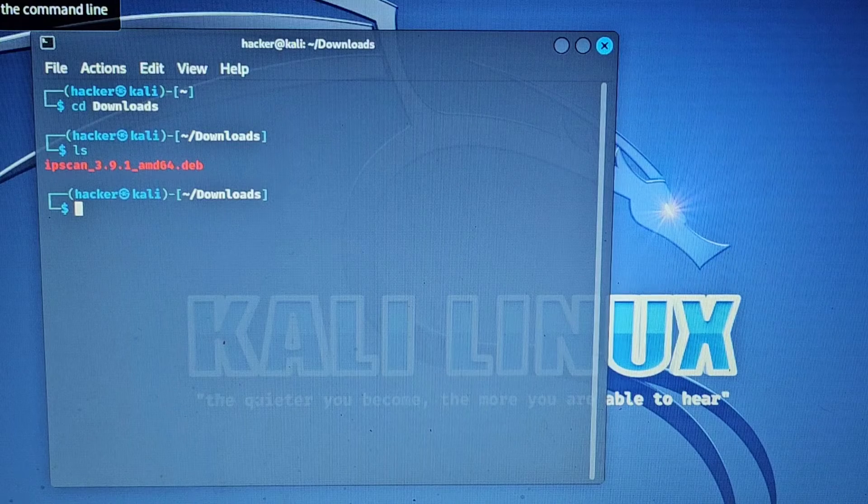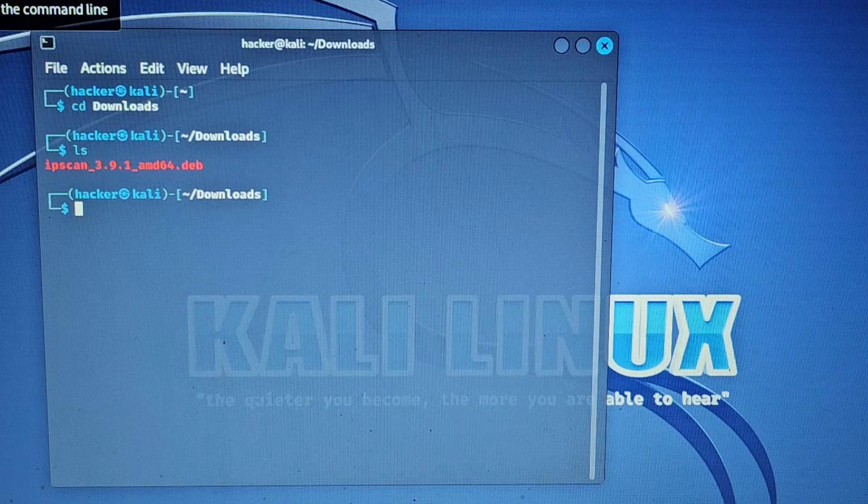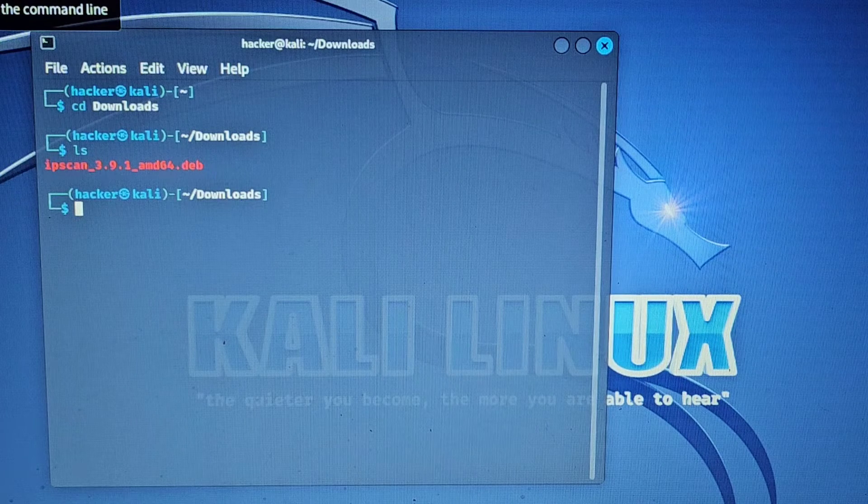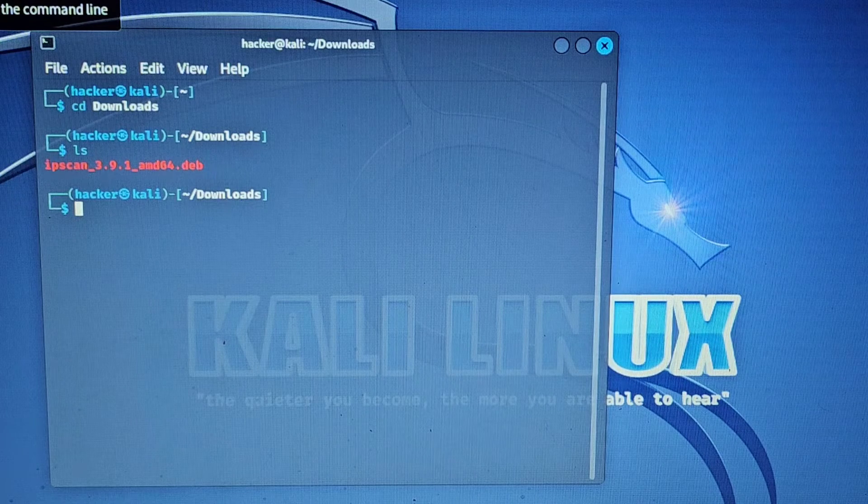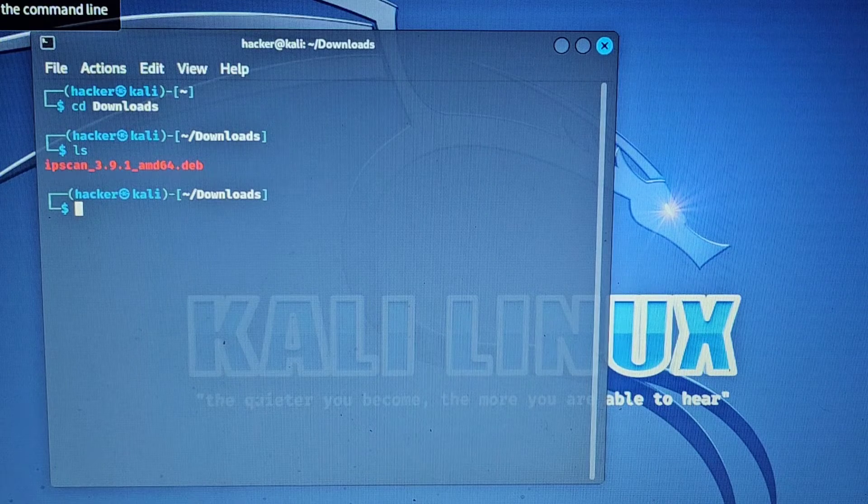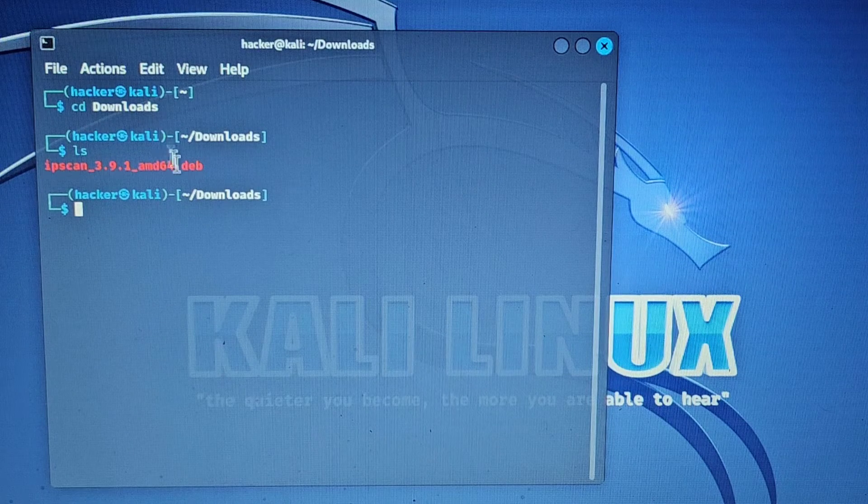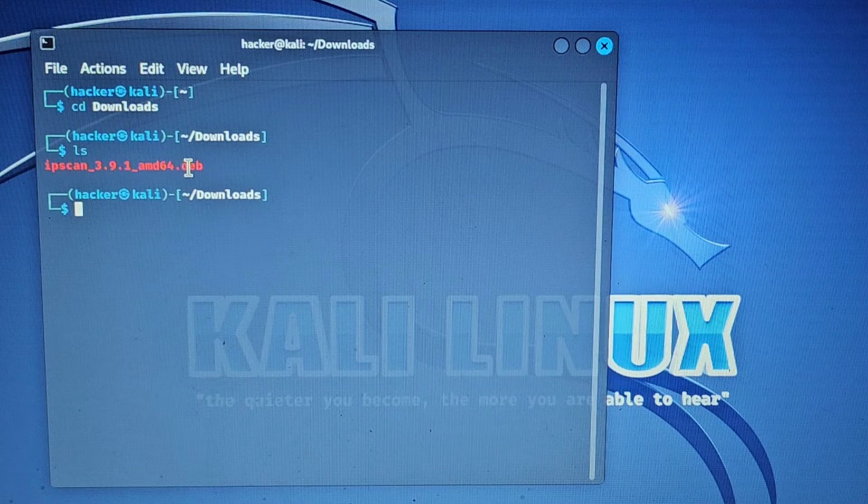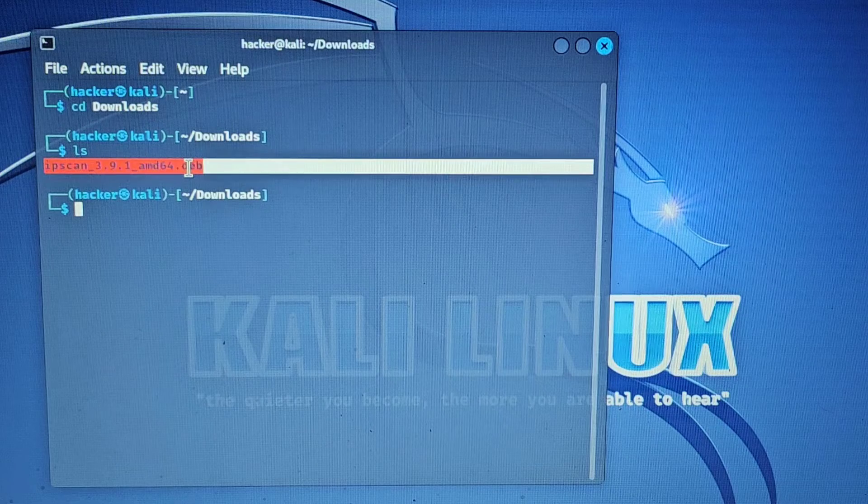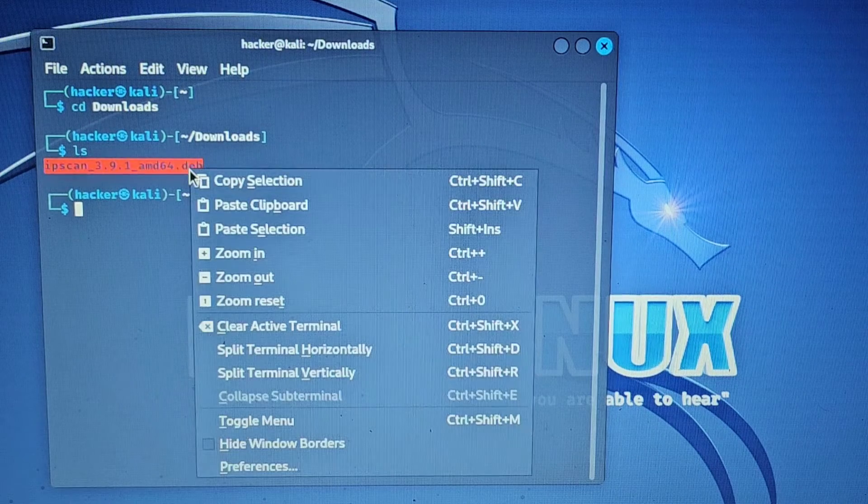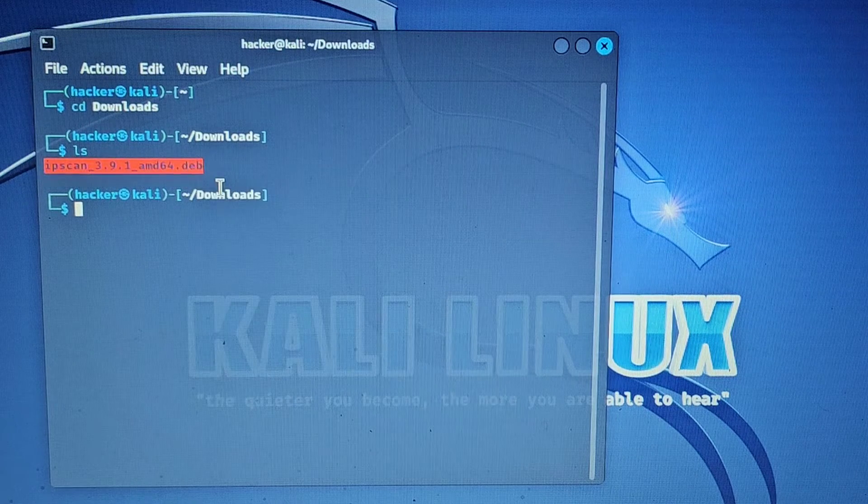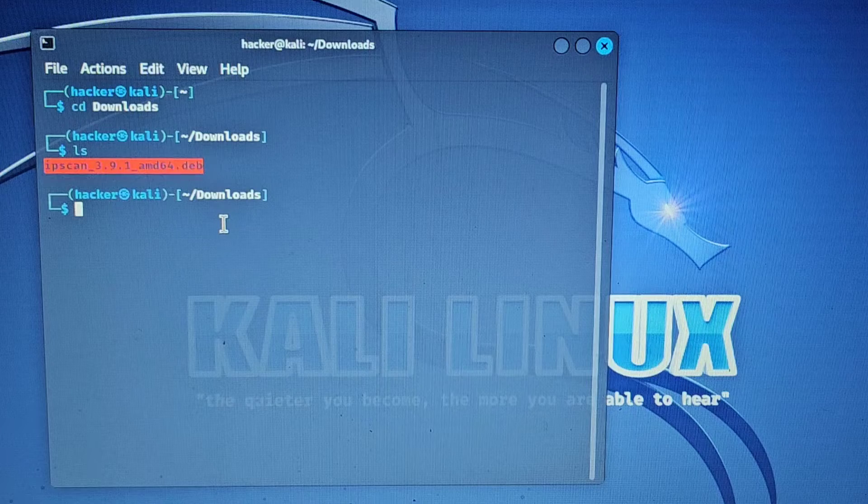We can see that it says ipscan_3.9.1_amd.deb, so we're going to need that path. We'll right click that and copy that selection.